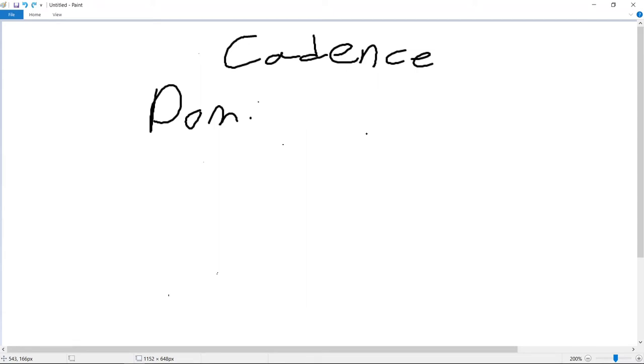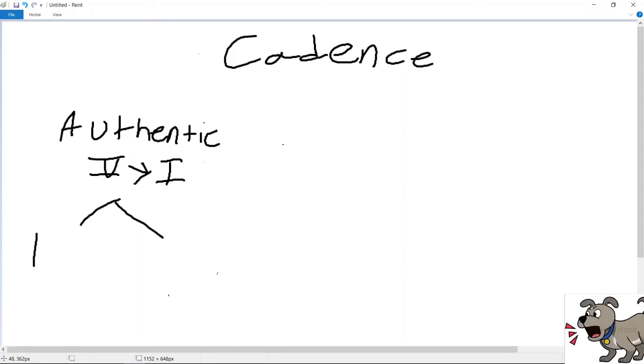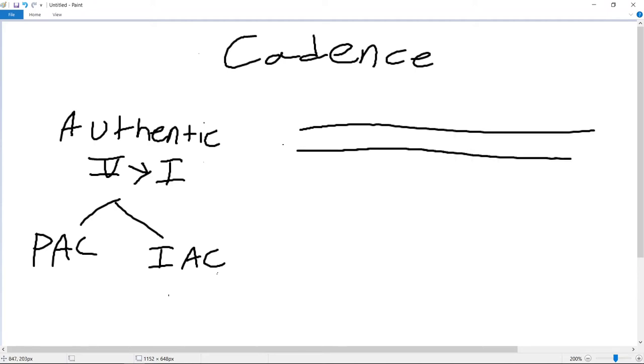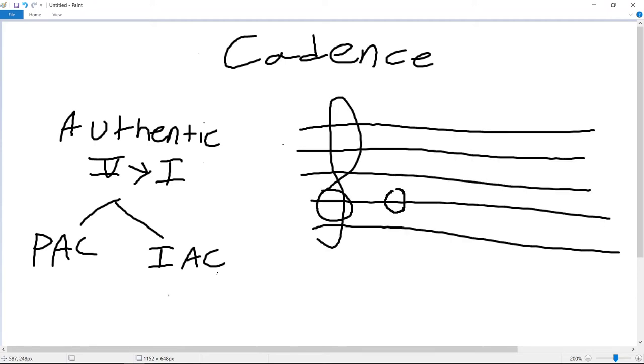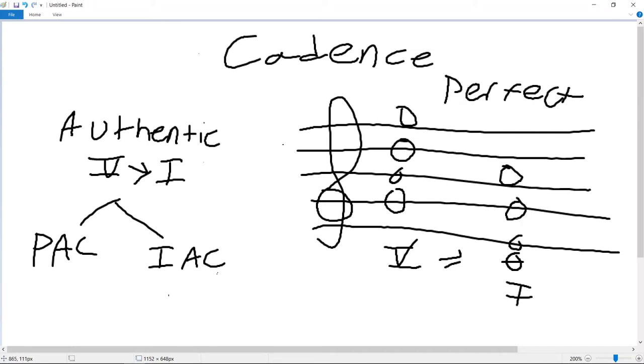The first main category involves the authentic cadences. These are cadences that have a 5-1 motion. The two kinds of authentic cadences are perfect authentic cadences and imperfect authentic cadences. In a perfect authentic cadence, the chords are in root position, giving you a bass motion of sol in the 5 chord to do in the 1 chord. This is clear sounding as shown here.